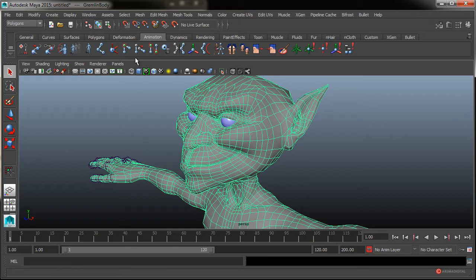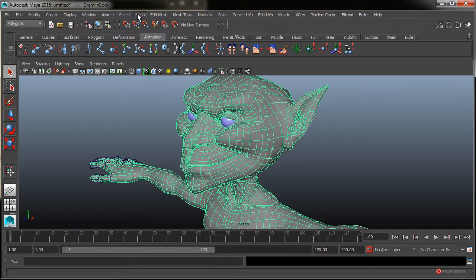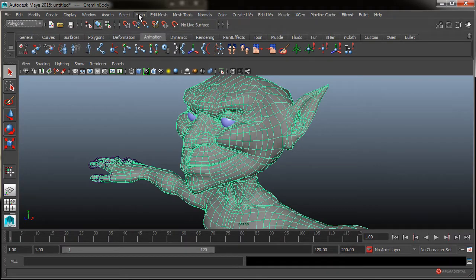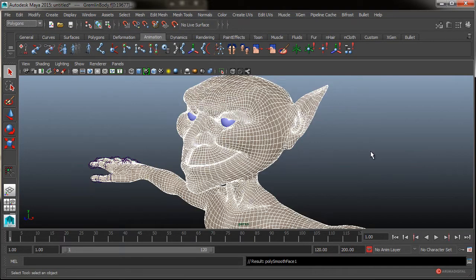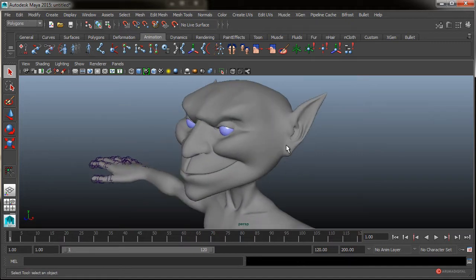Vamos a seleccionarla y vamos a suavizarla un poco, a añadir un poco de resolución para que luego nos permita trabajar más cómodamente. Desde el módulo de Polygons, Mesh, Smooth.